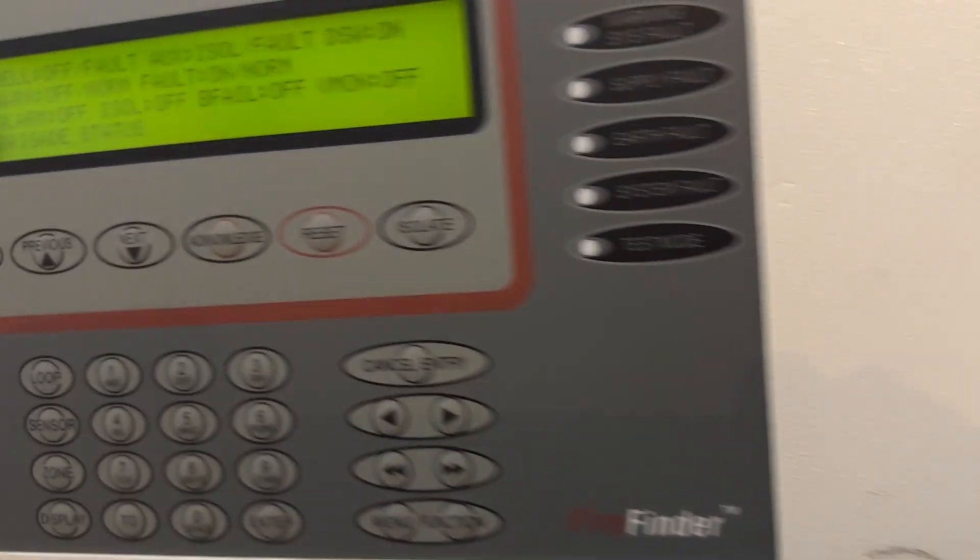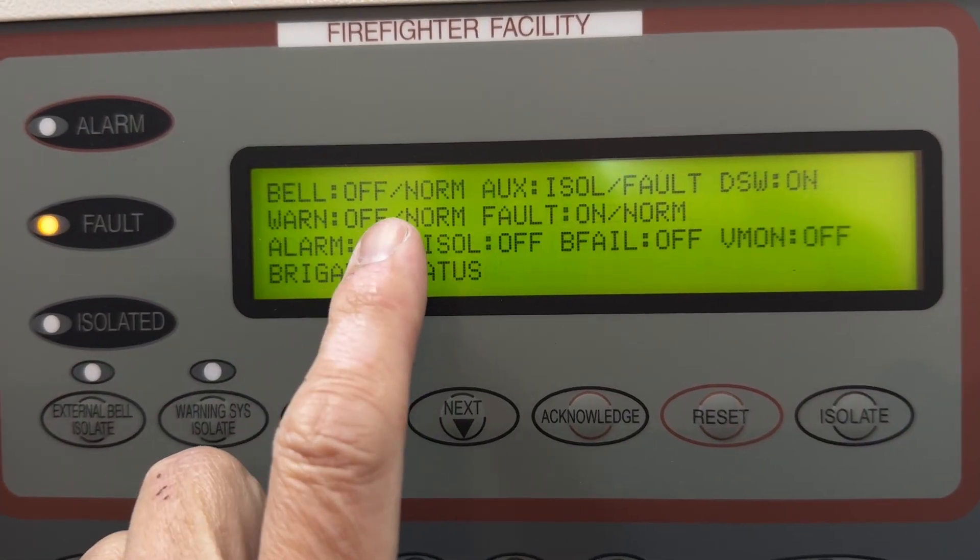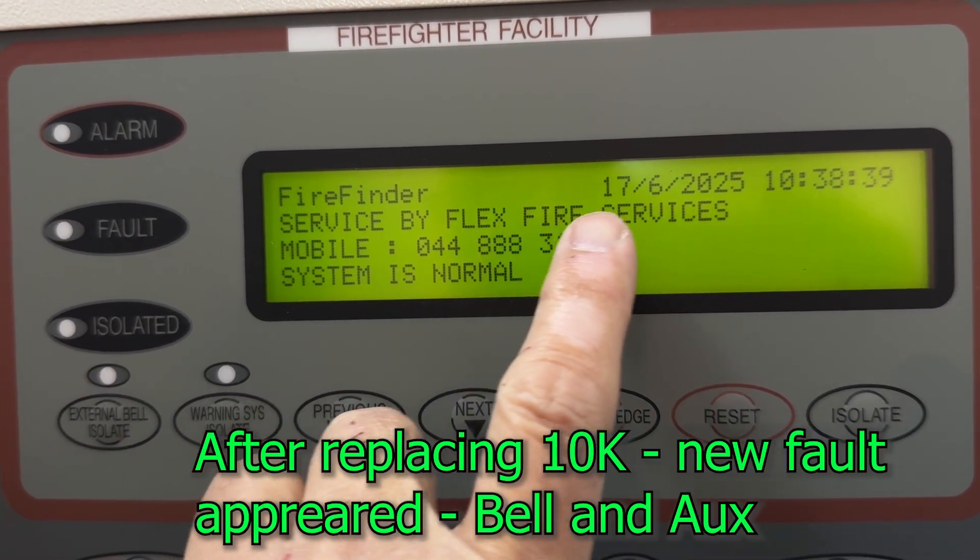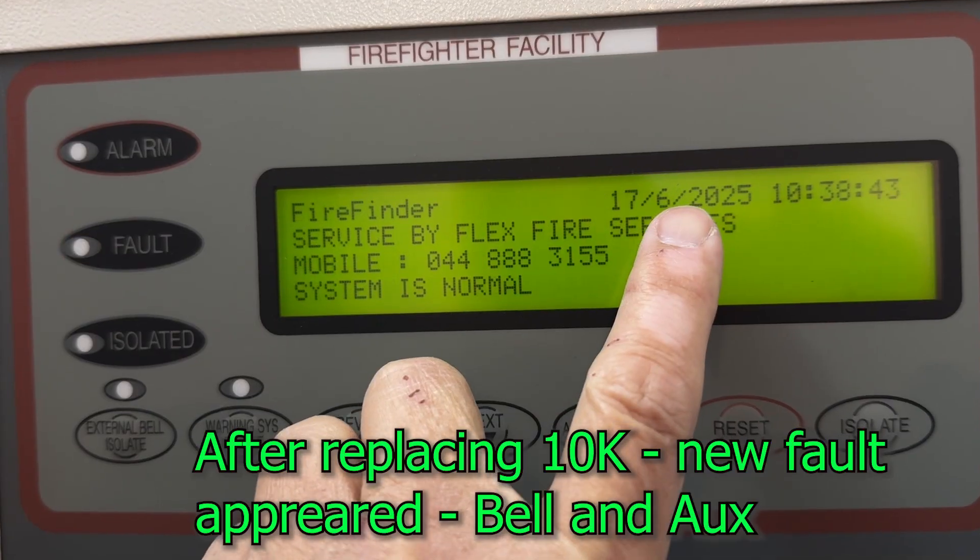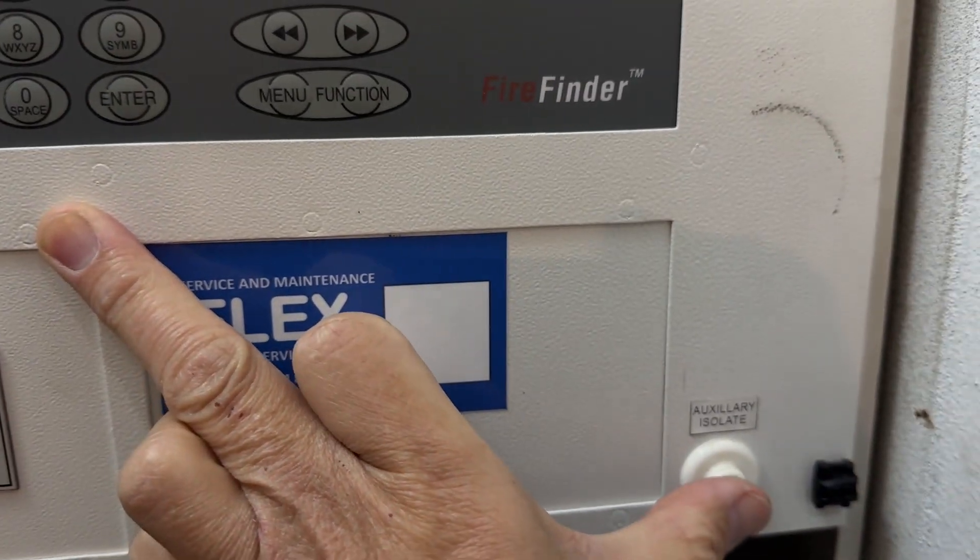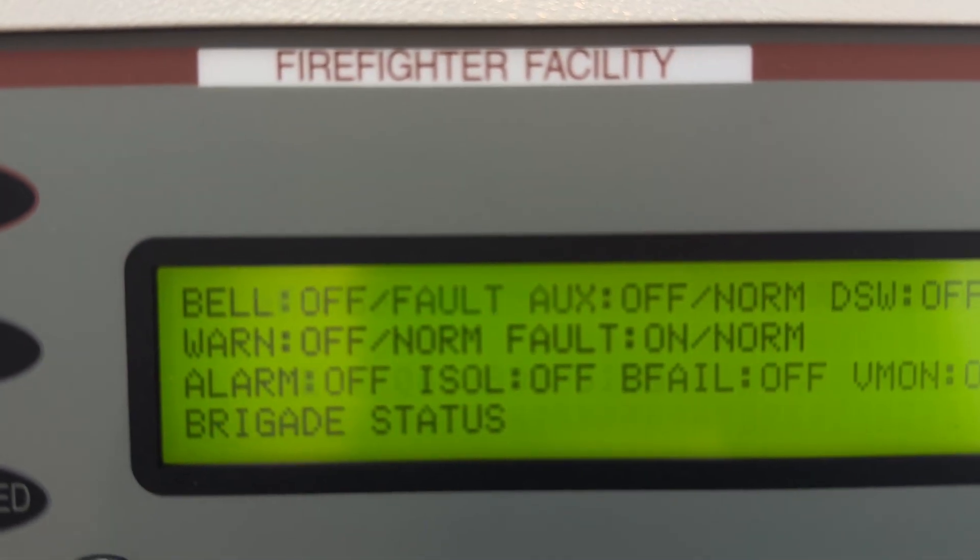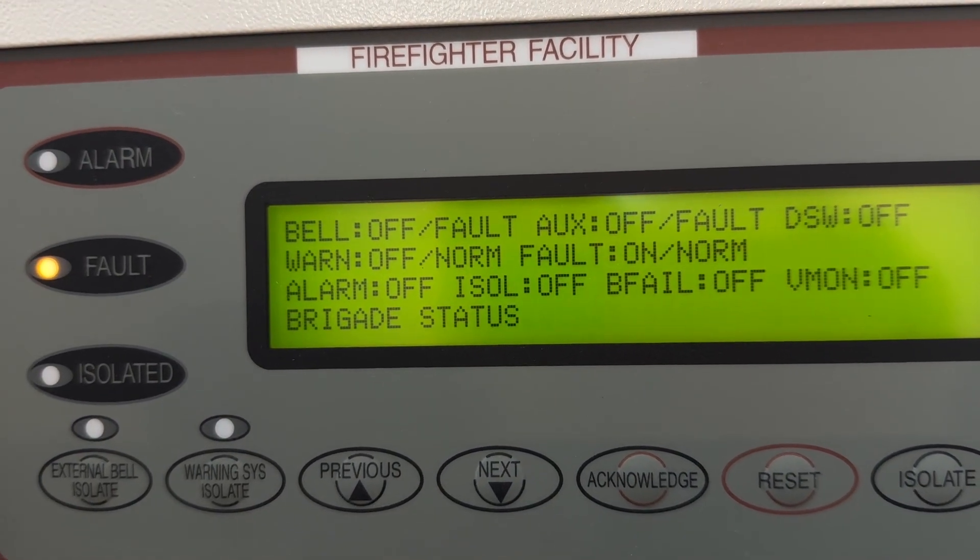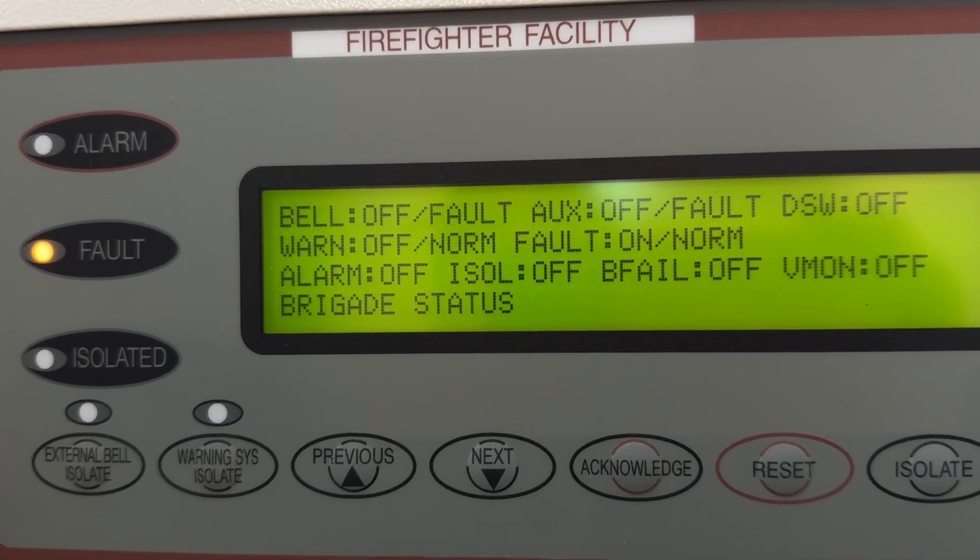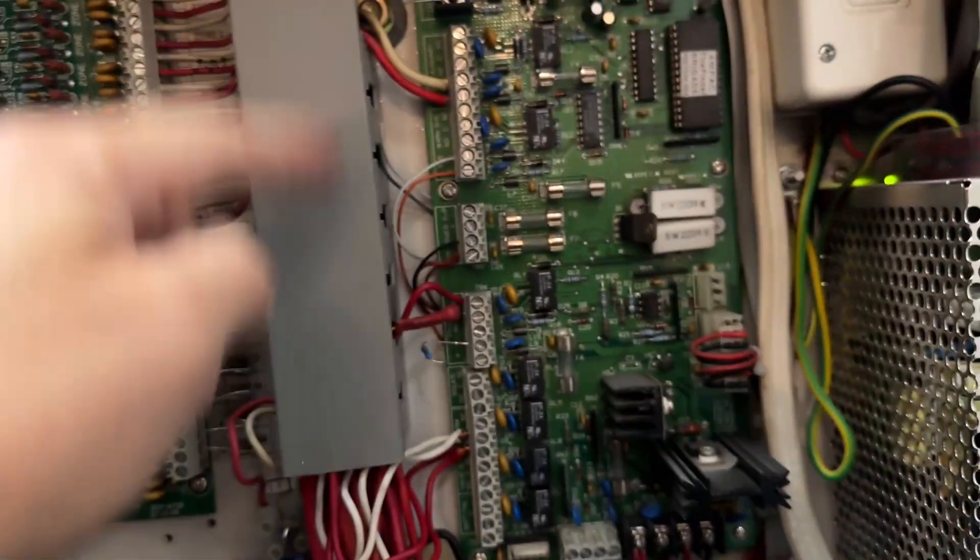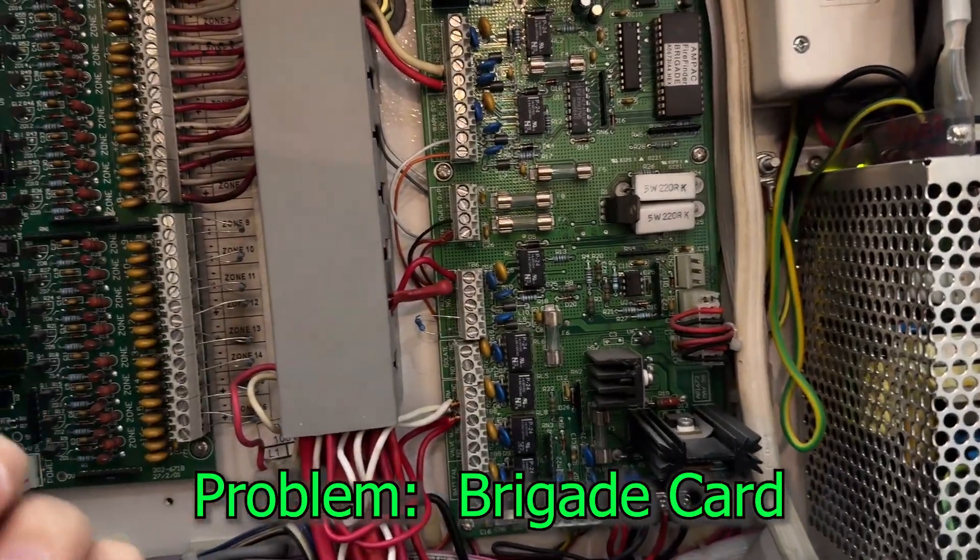Now let's look at here. If you will see, I have a bell off fault, and then I have an accidentally isolated fault. It's isolated because it's isolated right now there because of this button. All right, if I press that button, that's the isolate. And you will see that I still have a problem with my auxiliary and my bell, which are both off. Right, so what's the problem here? Definitely it's not coming from that relay card. It's coming from the entire brigade card. We're going to replace the brigade card and let's see what will happen.